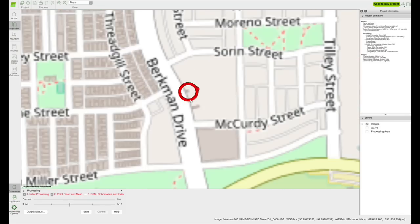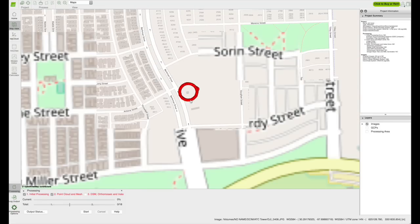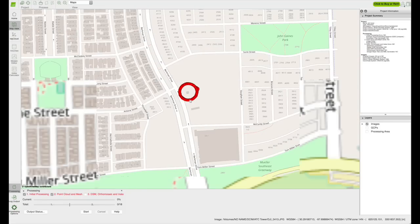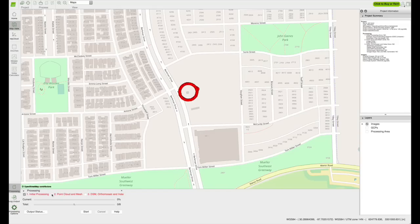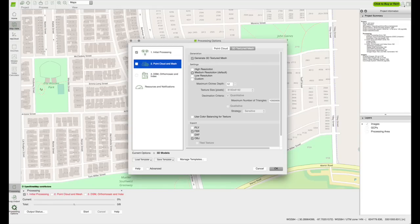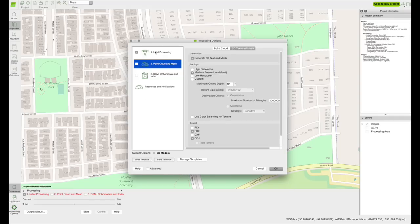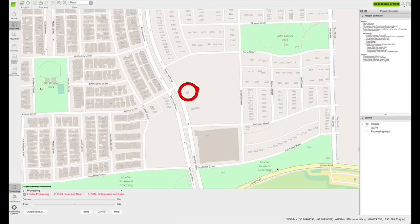The images are automatically uploaded into the map showing the location they were taken. The next step is to unselect the step 2, then click on processing options. Click on step 1, initial processing. Select full, which gives you the original image size, then click OK. Now click the start button to begin step 1.